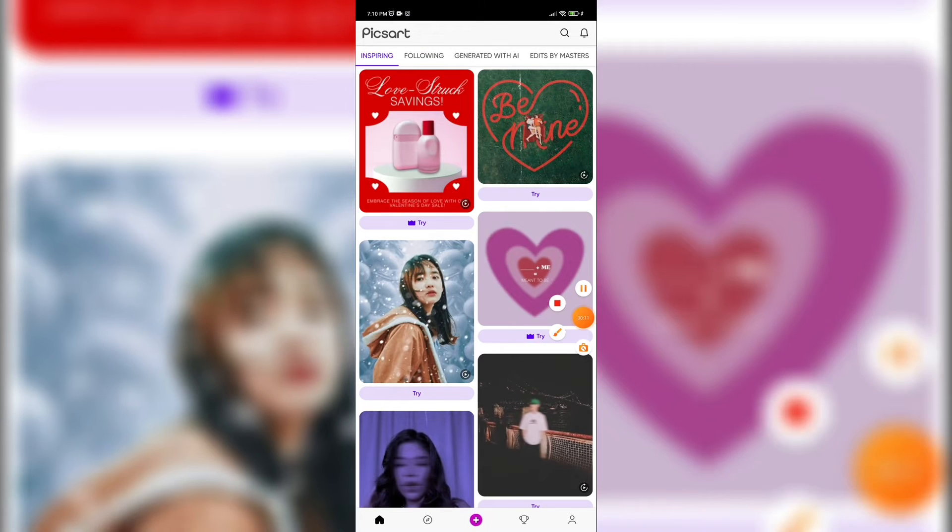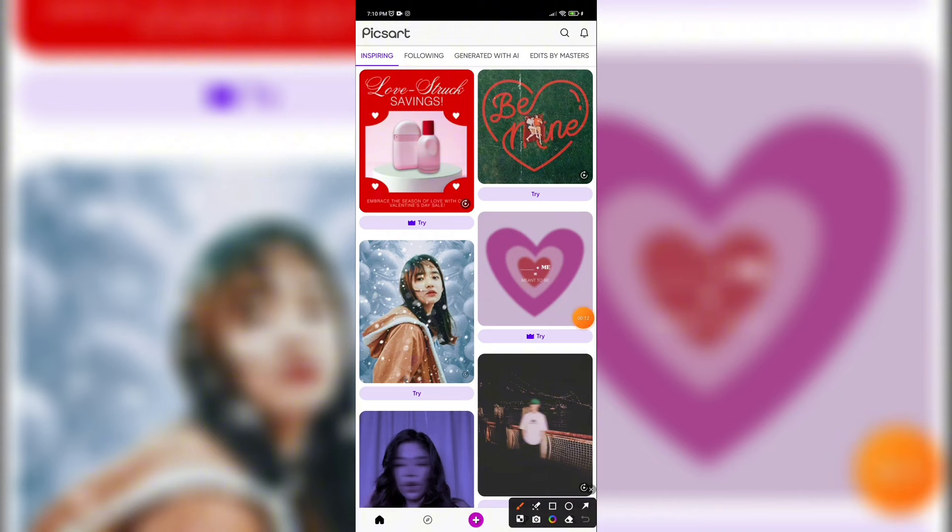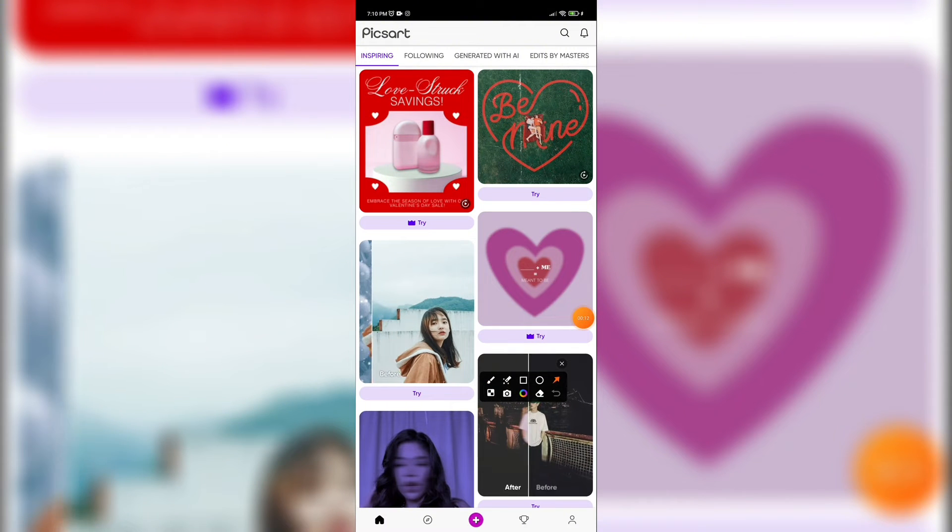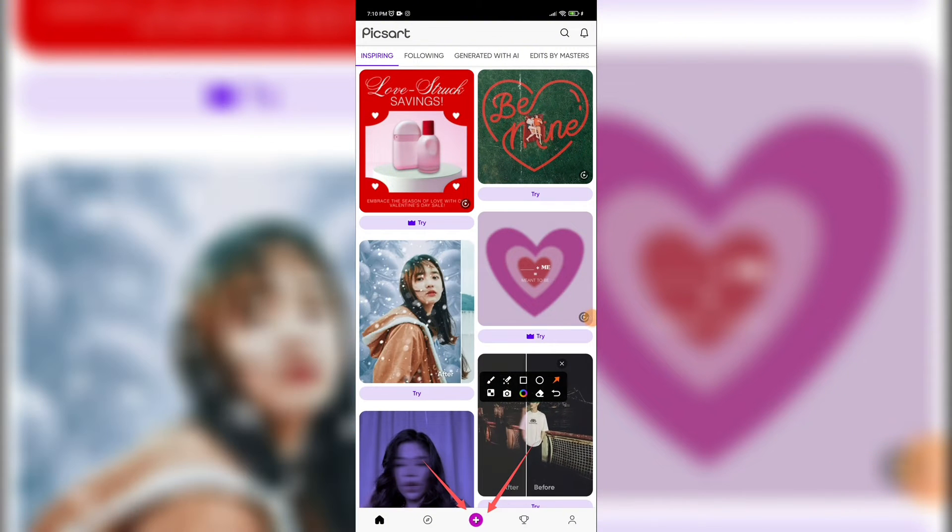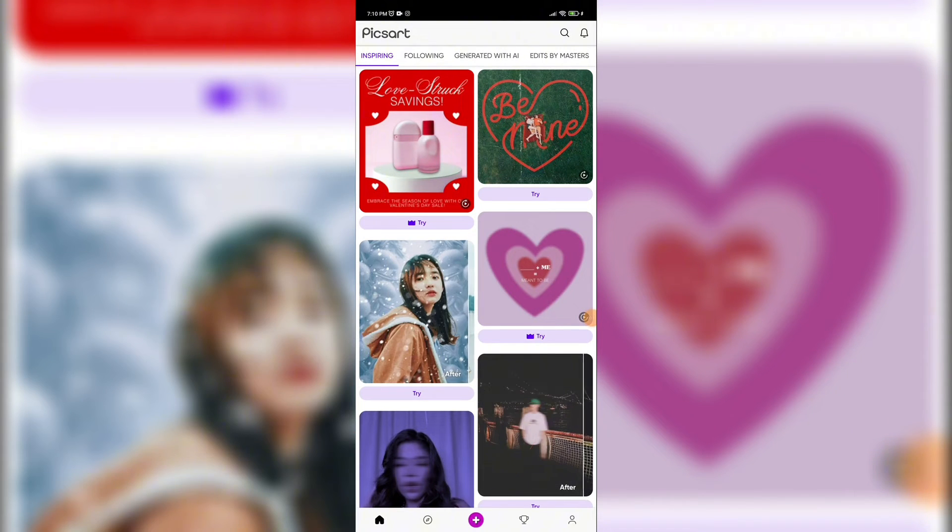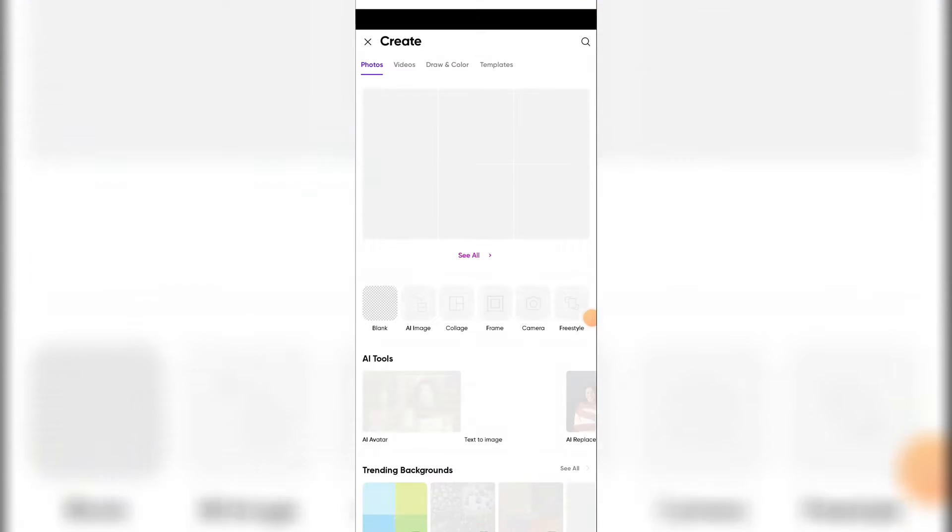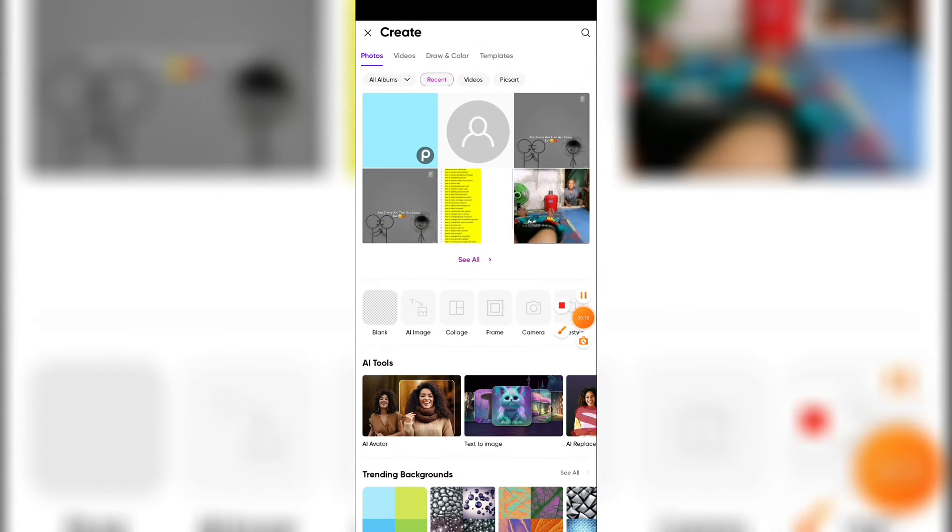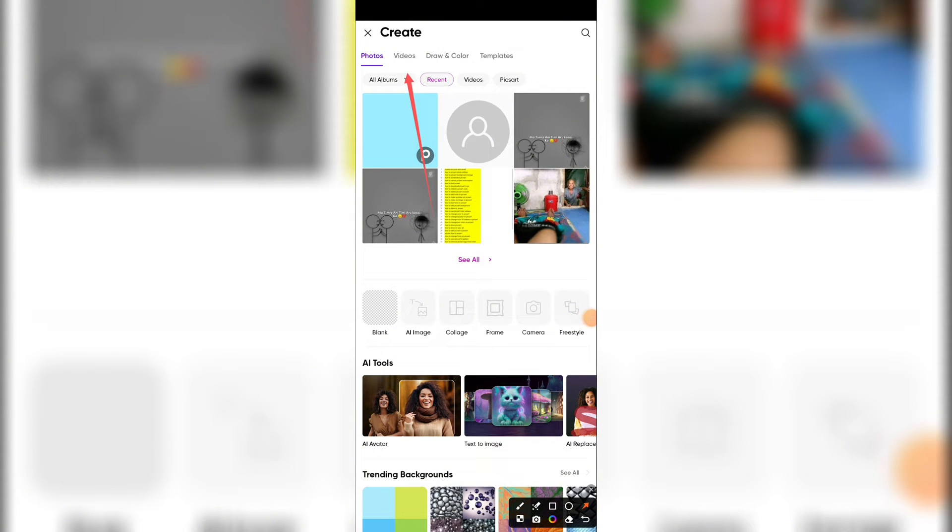This is your home page. Here you can see the plus icon, tap on it. Now click on videos.